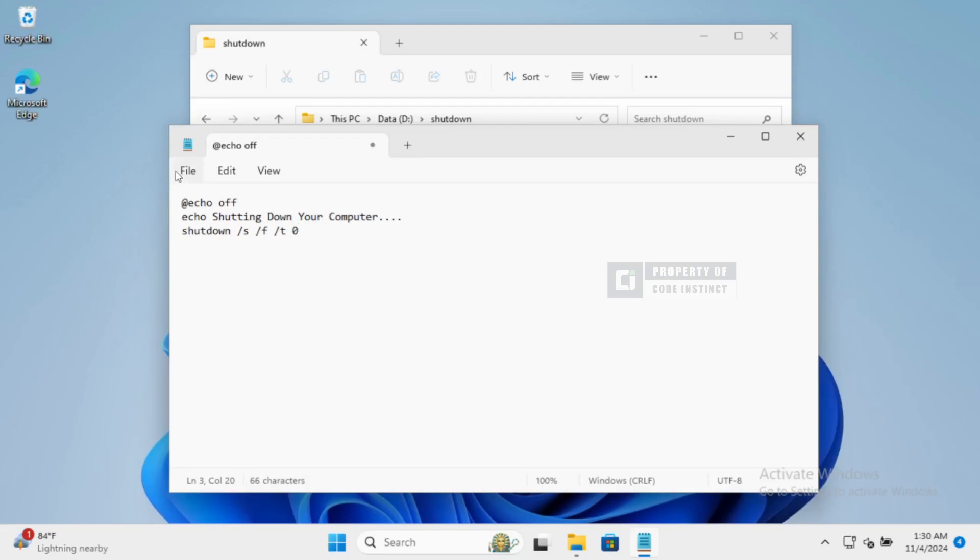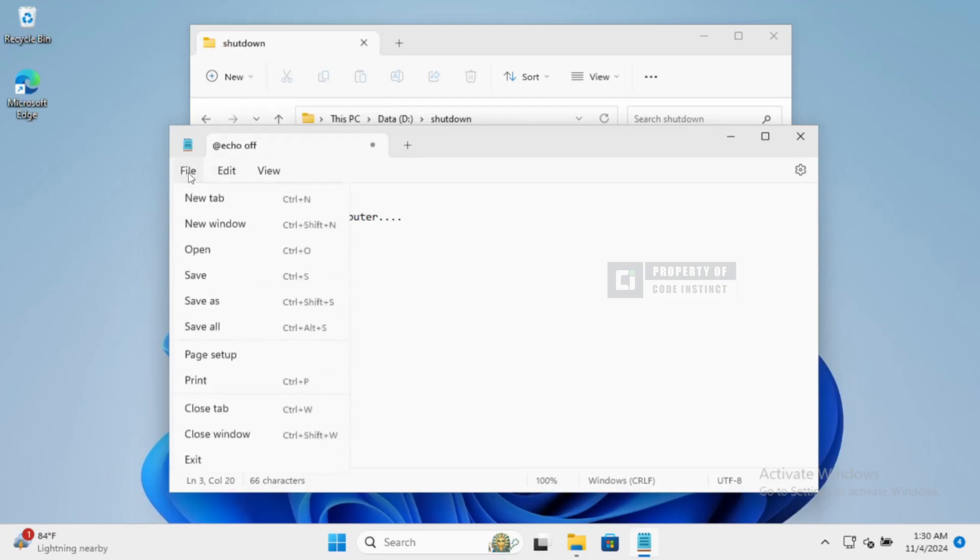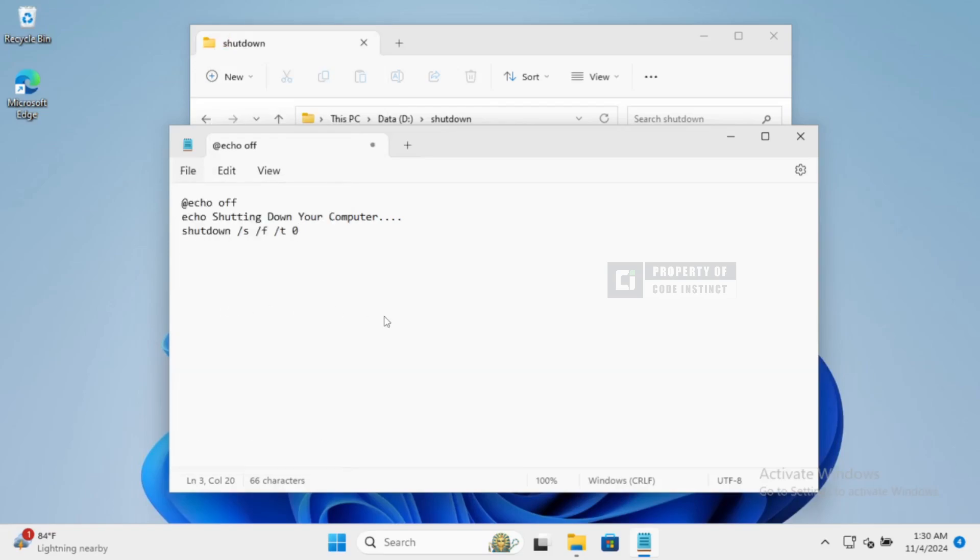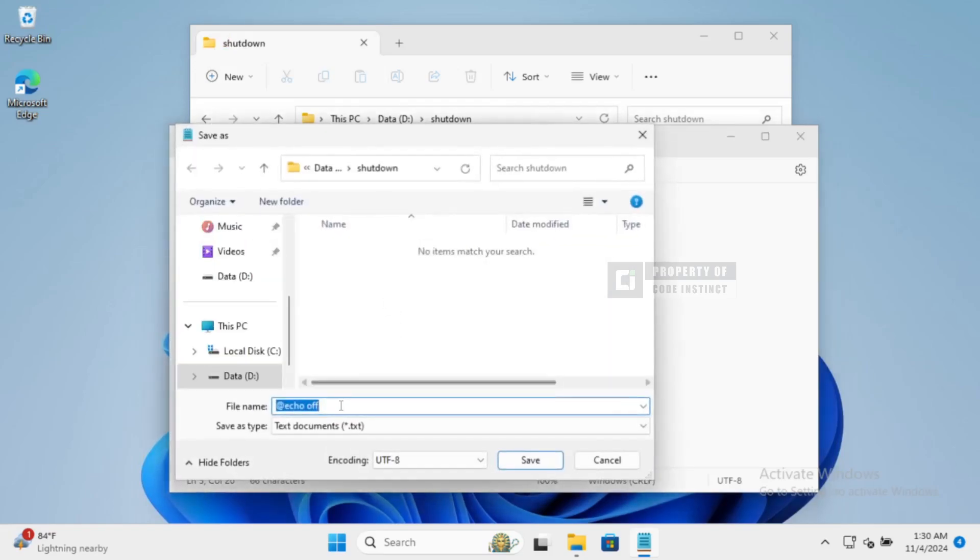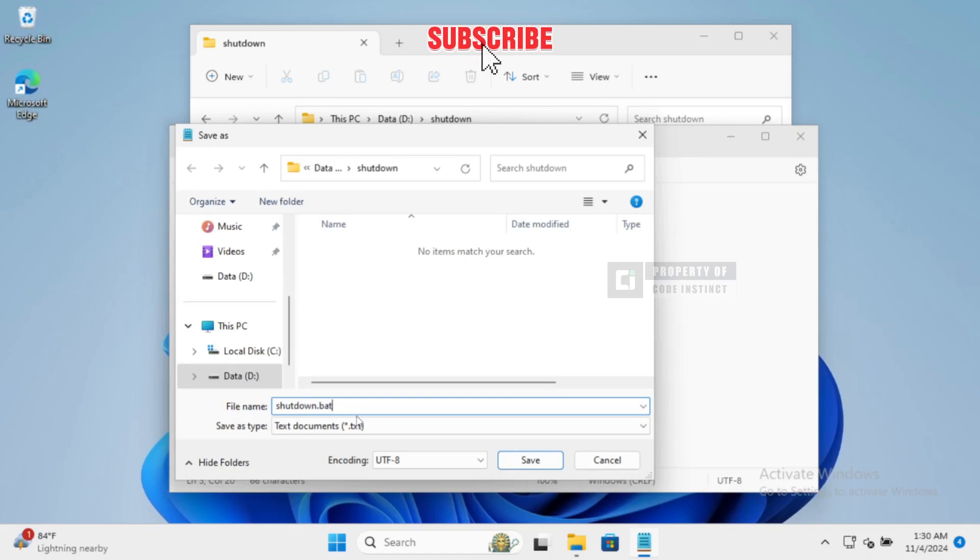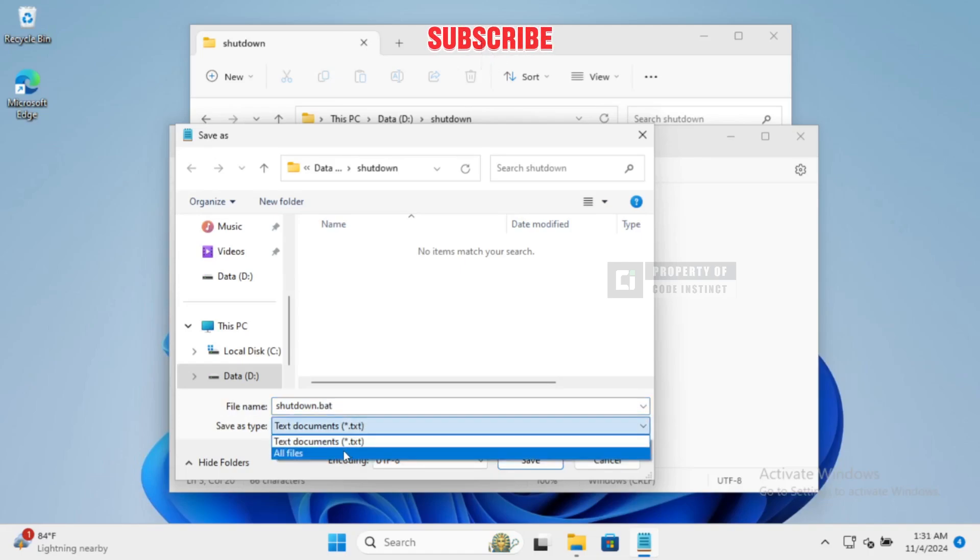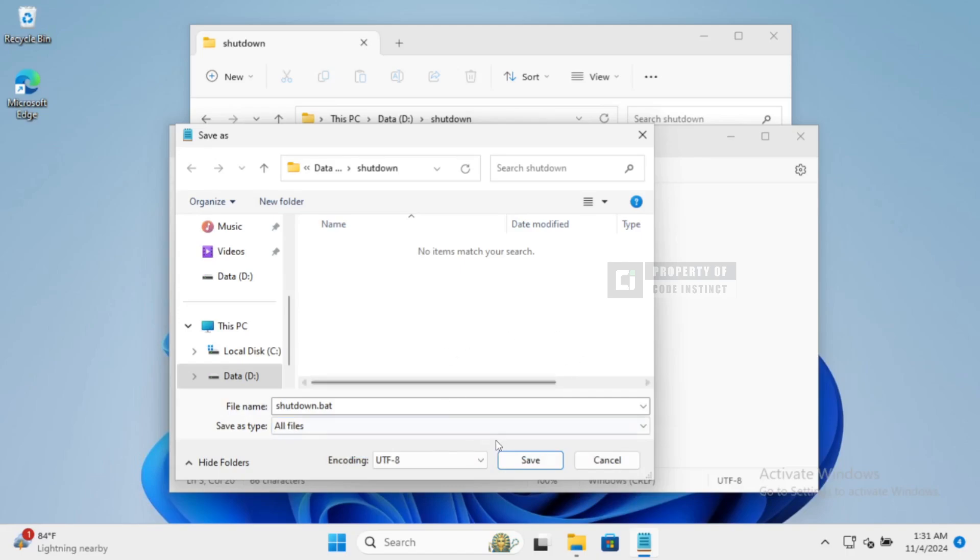Once you've got that typed out, let's save our file. Click on File, then Save As. Name the file shutdown.bat and make sure to change Save As Type to All Files before hitting Save.